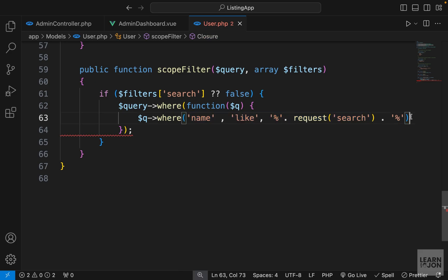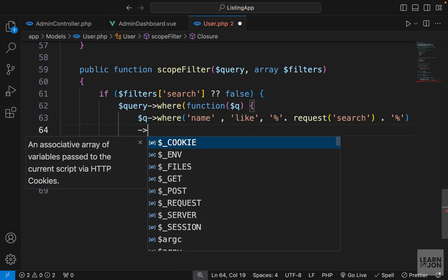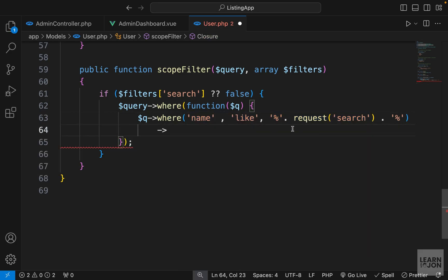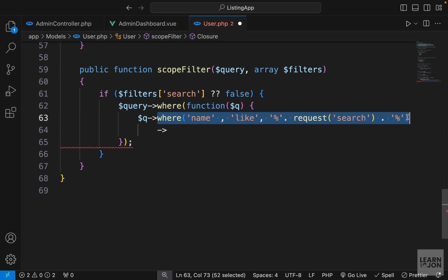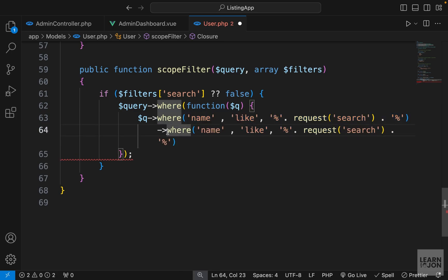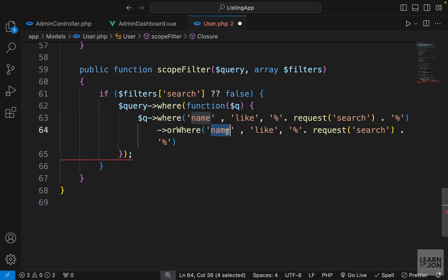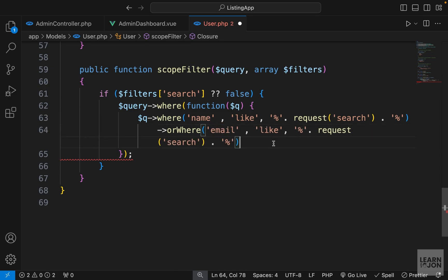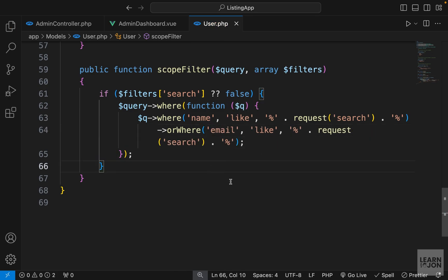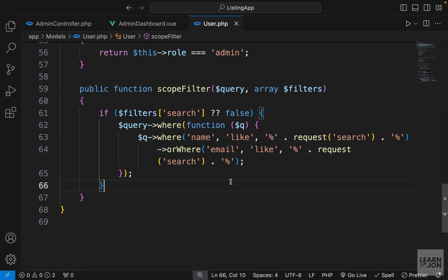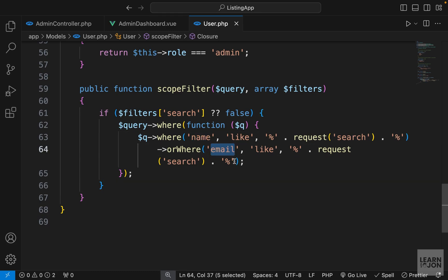Inside that closure I can use the where function and say where name is like the request search parameter, concatenating percentage signs before and after. That's the first where statement looking inside the name column. Then I'll copy and paste it, change this second one to orWhere, and change the column to email, then end the statement. This is the same process we did in our Listing model for the listing controller — we're just repeating it for users with different column names.